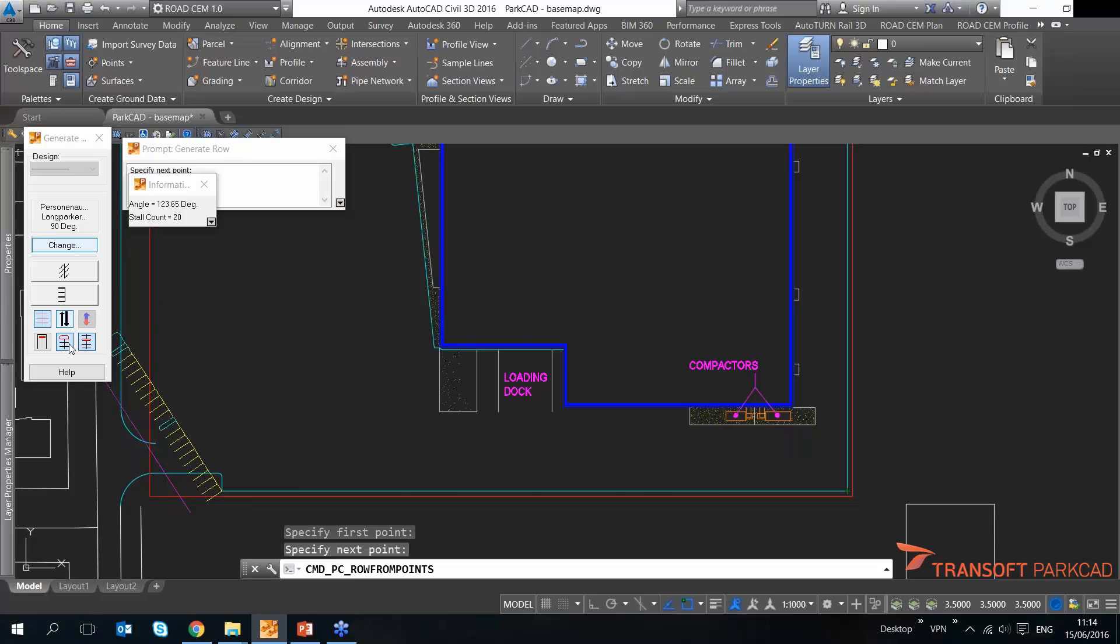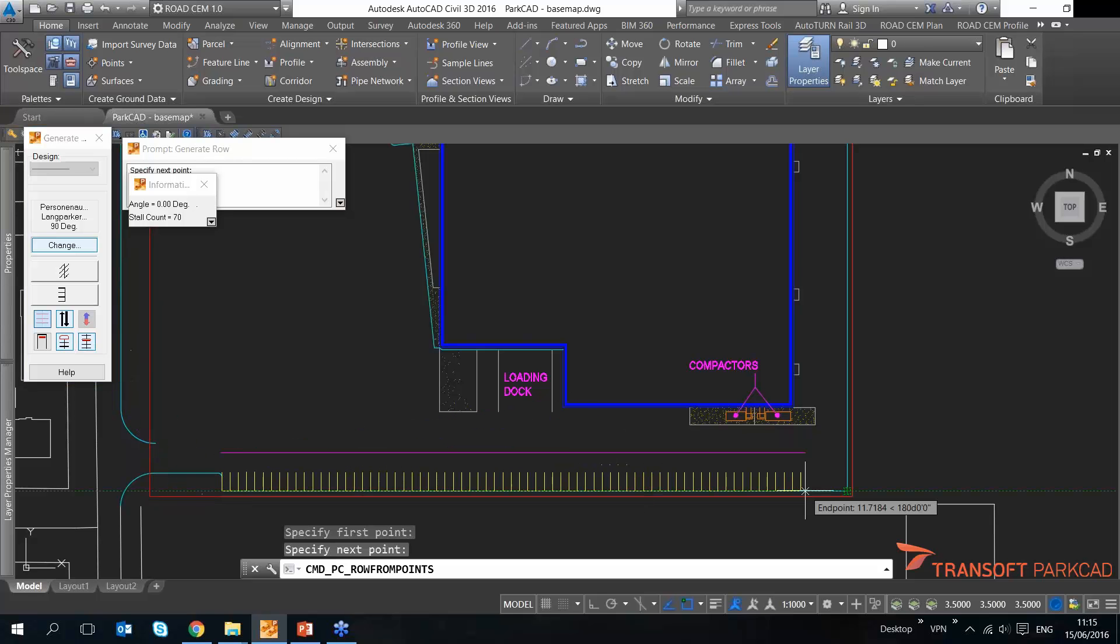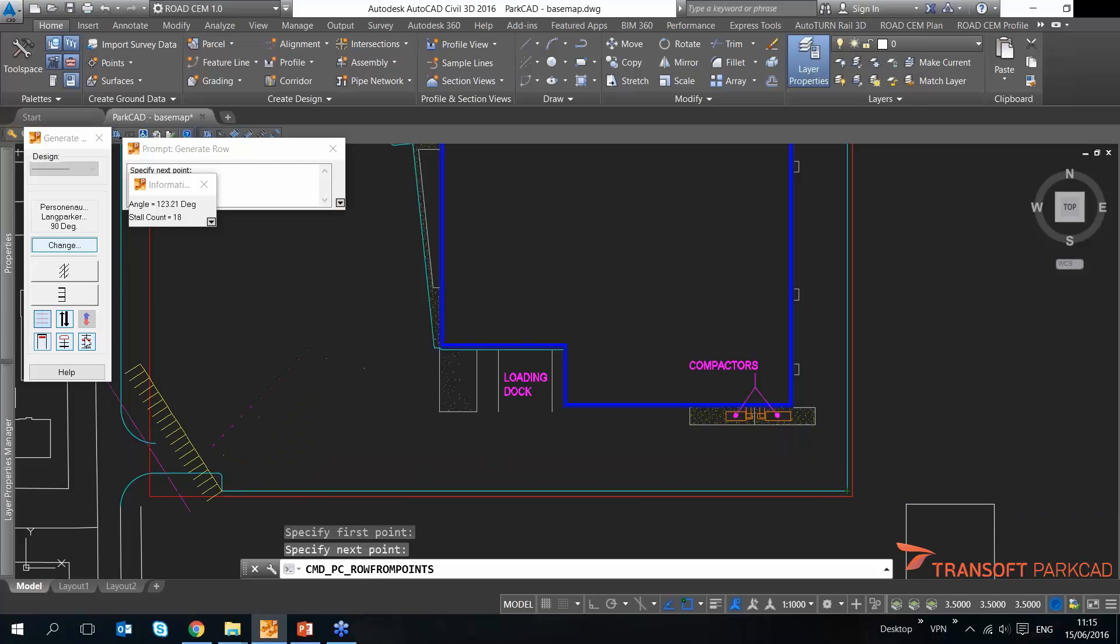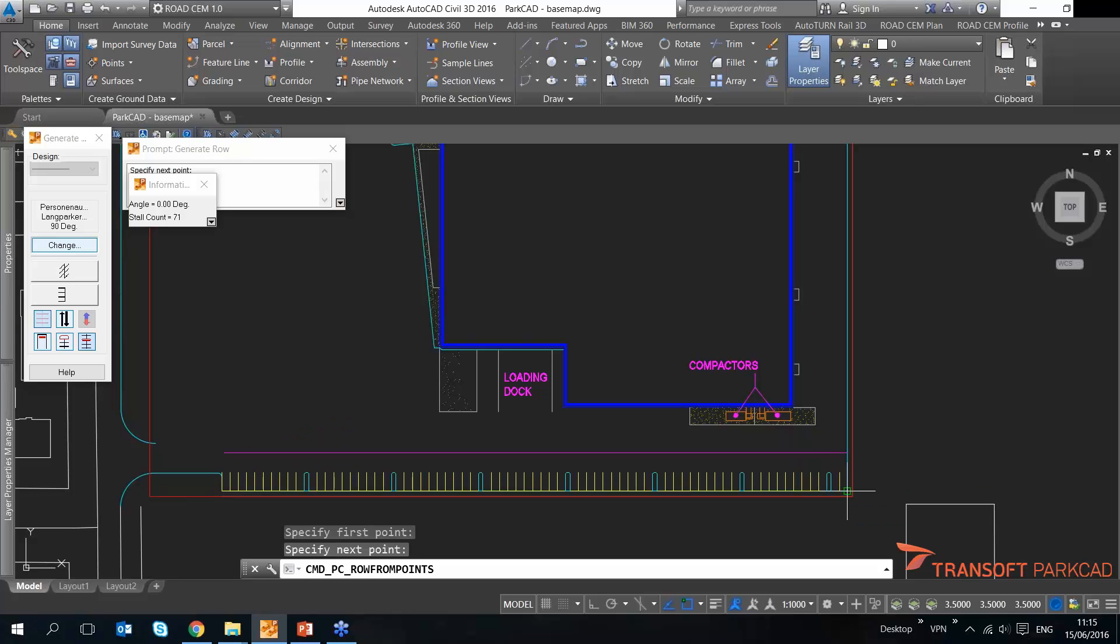I'm not going to use that. And also since this is a relatively longer row, I would like to place in some mid-islands. These mid-islands are also according to the standard. You can set that up, and then those mid-islands will be automatically placed.